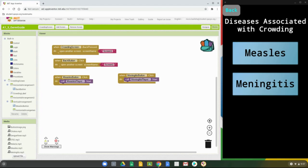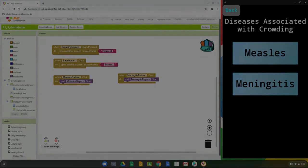Now that we have that done, the programming for the crowding screen is complete. We can test it by selecting the buttons. [Audio test plays: 'Measles is a highly contagious respiratory infection caused by a virus. With measles you can have a total body skin rash, flu-like symptoms, and high fever. There's no specific treatment for measles other than drinking plenty of fluids and getting lots of rest.'] Once the buttons are working correctly, we'll be ready to move on to our last and final screen.